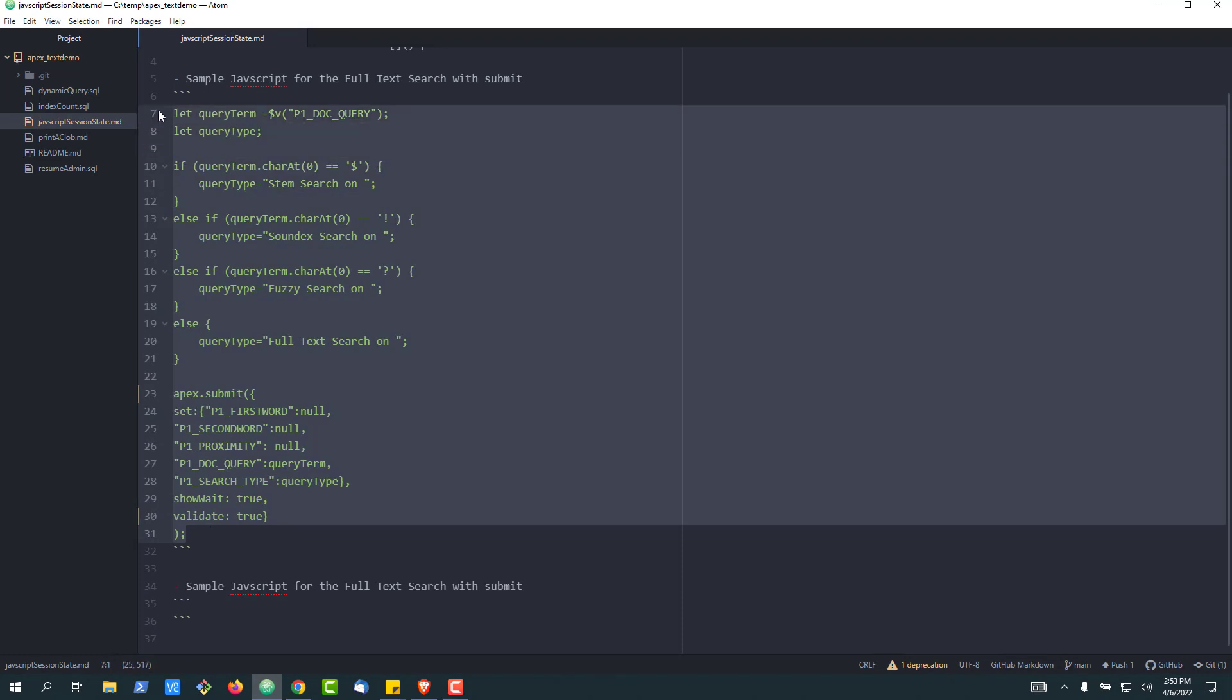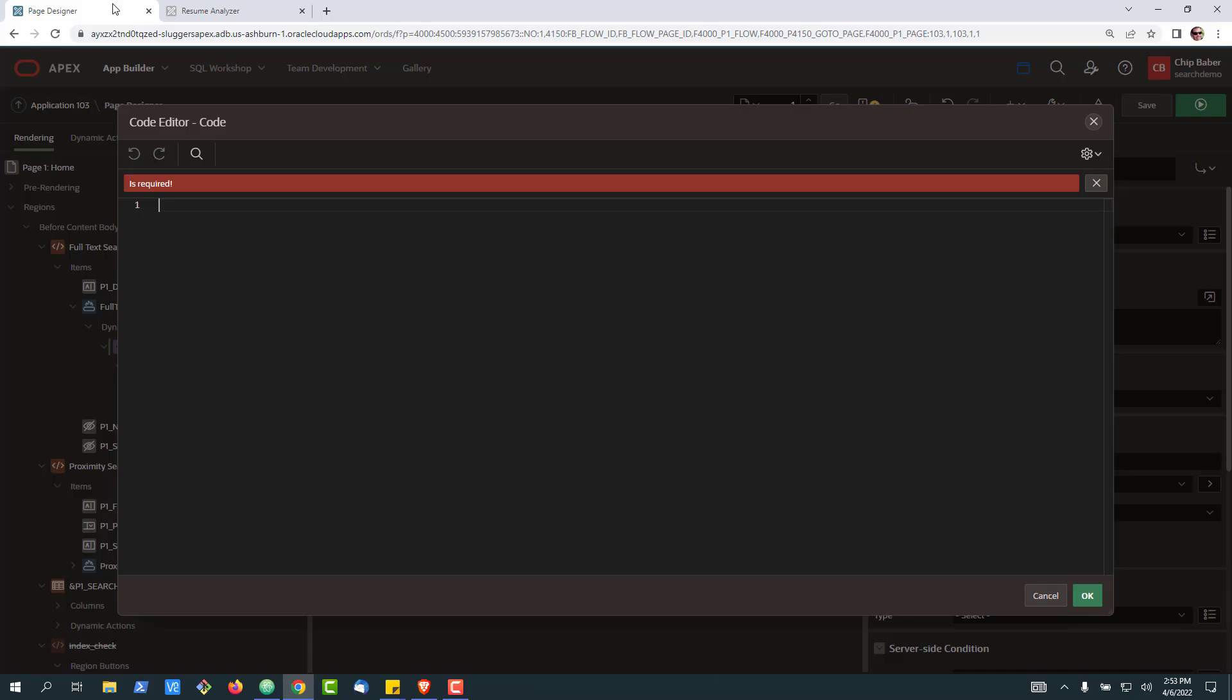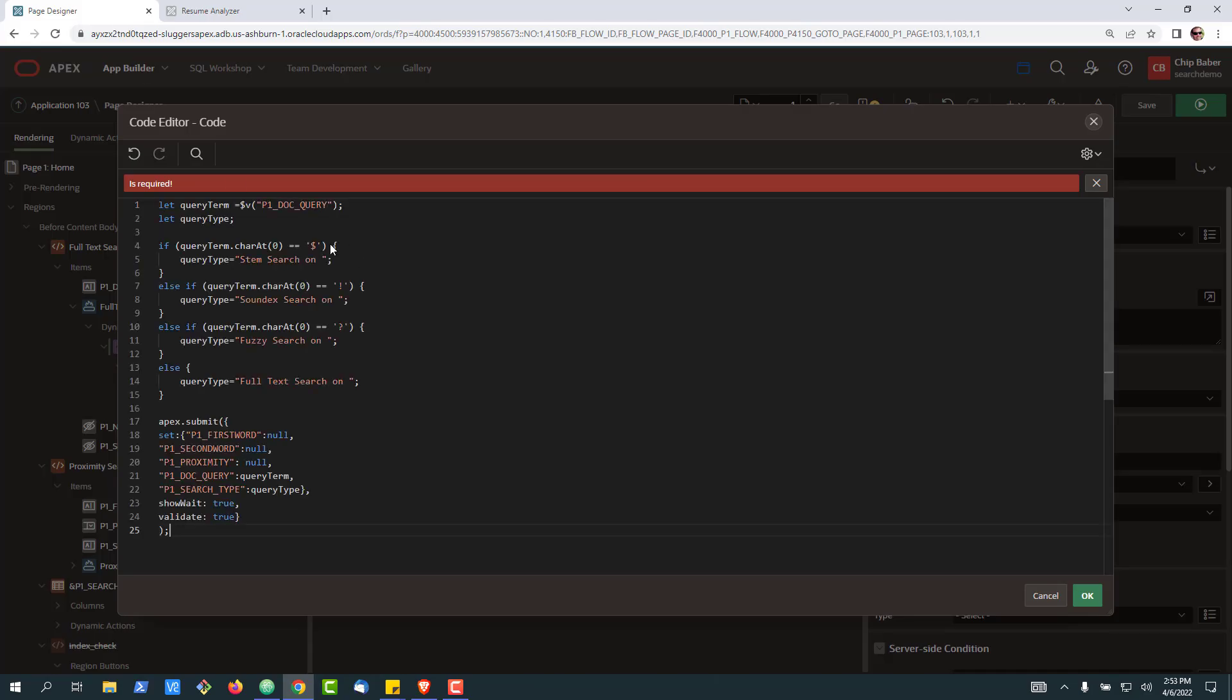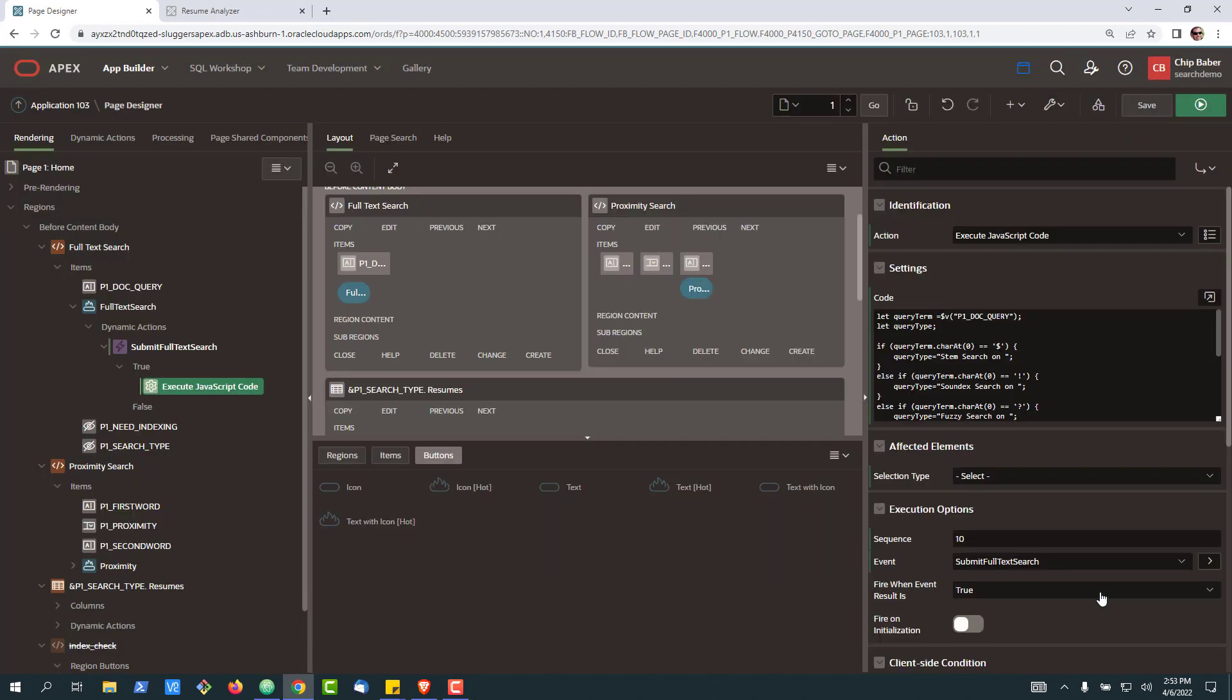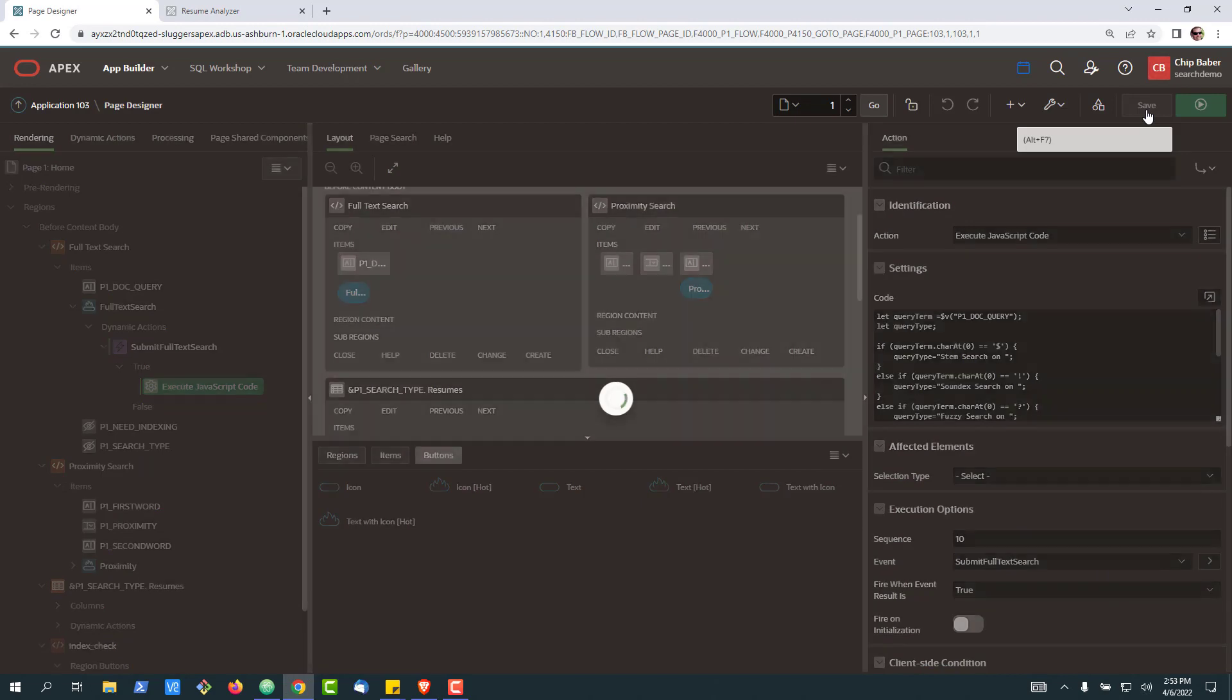So let's go ahead and grab this code. Go ahead and drop it in. I'm going to fire on true. So I hit save.